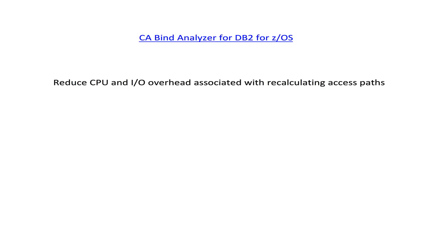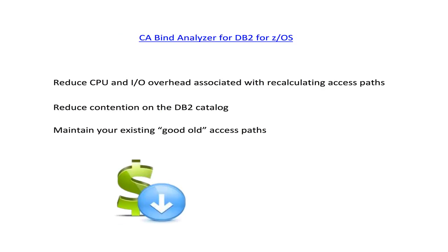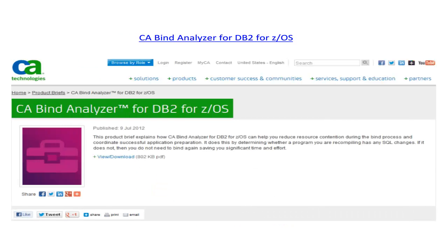Less binds means less contention on the DB2 catalog. And well, sometimes a new access path generated by a rebind is not as optimal as the former one, and you would have preferred to keep your good old access path with predictable performance. In other words, CA Bind Analyzer helps you to reduce costs and to maintain your business SLAs. Find more about CA Bind Analyzer at ca.com.